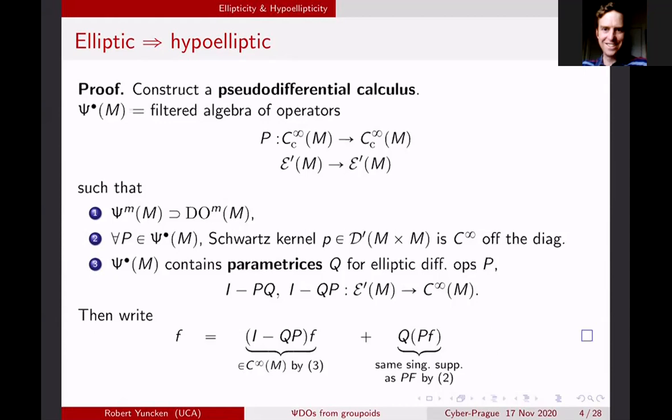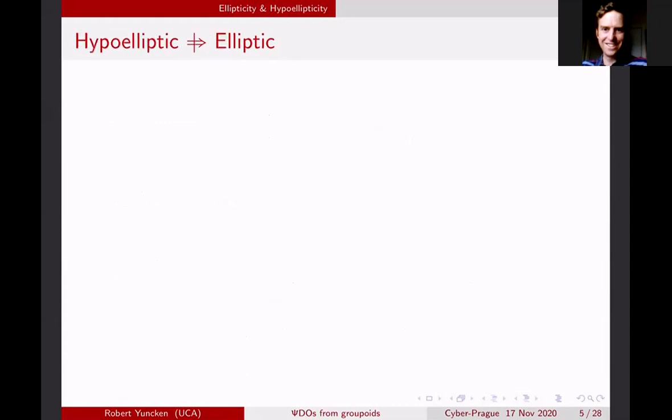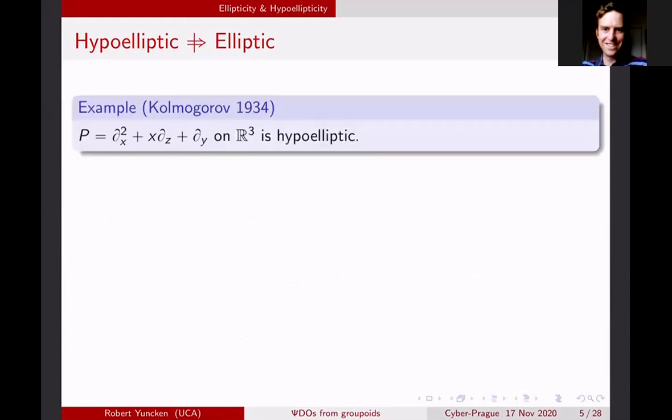The first consequence is that elliptic operators are hypo-elliptic. But just to point out, this is far from being an equivalence — there are a lot of hypo-elliptic operators that are not elliptic. Here are two examples.